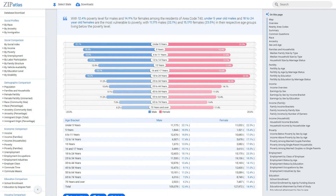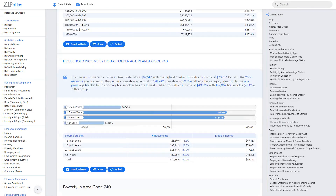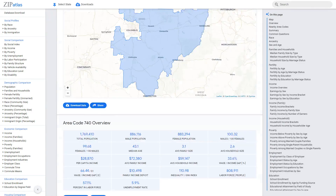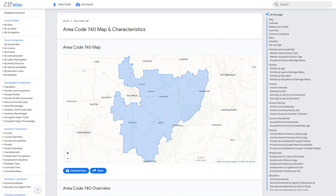In conclusion, this video provided insightful data on the social, demographic, and economic characteristics of area code 740 in Ohio. For even more comprehensive information on various states, cities, area codes, and zip codes in the United States, visit ZipAtlas. Happy exploring!